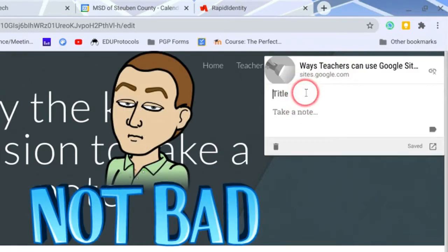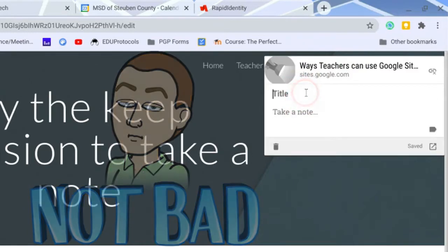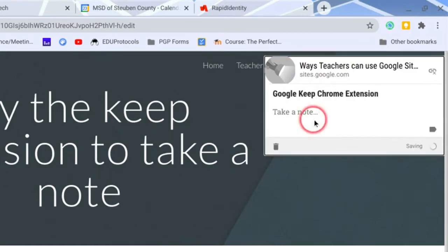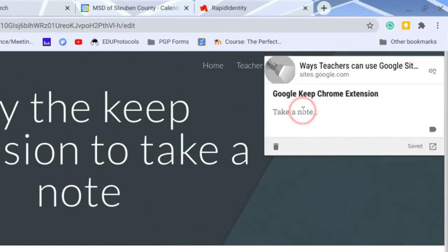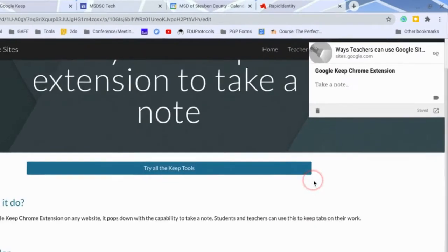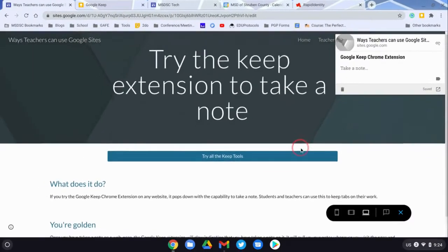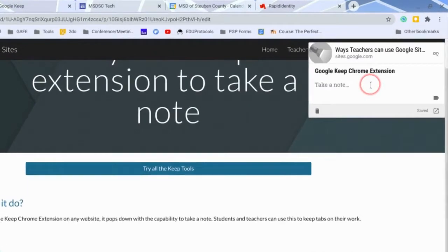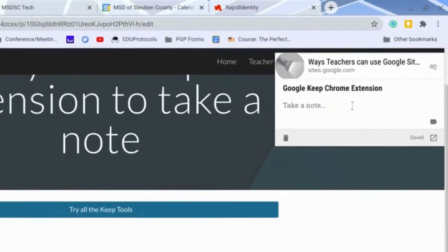When I click on take a note, I'm able to add a title and take a note about the website. I can scroll through this while I'm scrolling. It's right up there, ready to go, ready for me to access at any time, and I can take notes about the website. It's very handy.